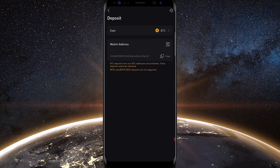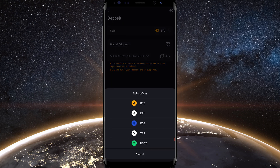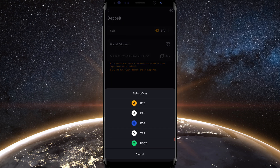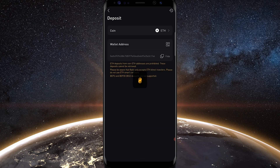If you want to deposit a different coin, just simply tap where it says coin, and here are the different coins that you can deposit. So if you want to deposit ETH, tap on ETH and follow the same procedures. Note that ETH deposits from non-ETH addresses are prohibited and cannot be retrieved. We don't want to send the wrong cryptos to the wrong addresses. Simple as that — that's how you make a deposit.